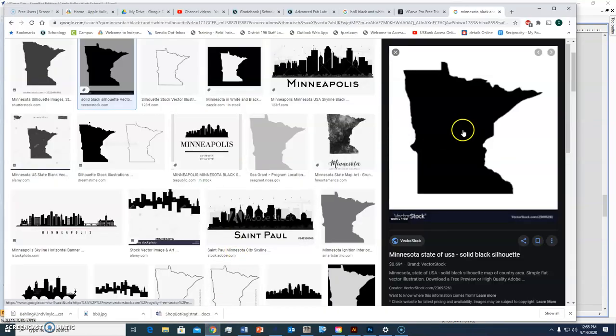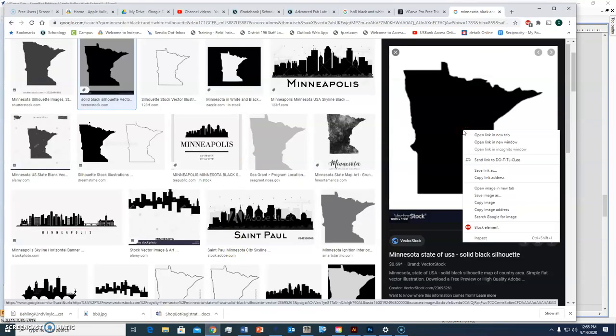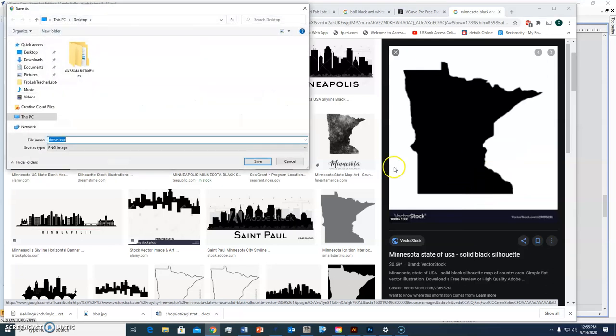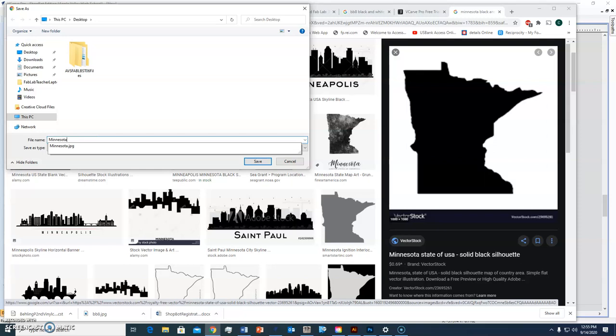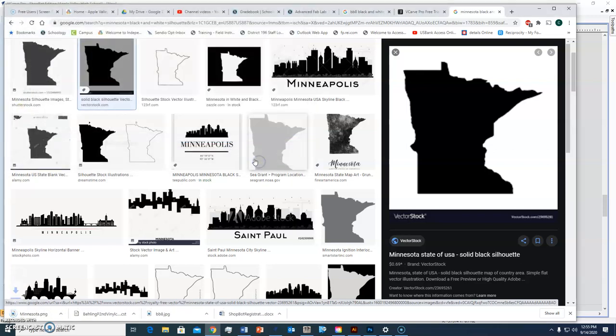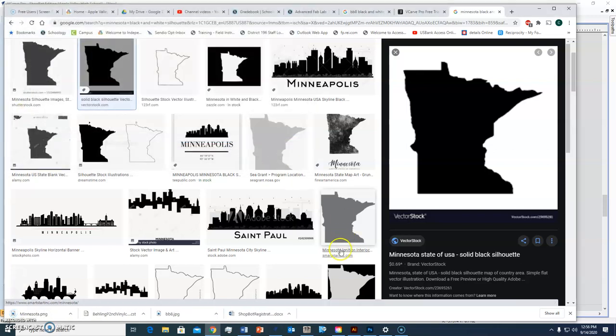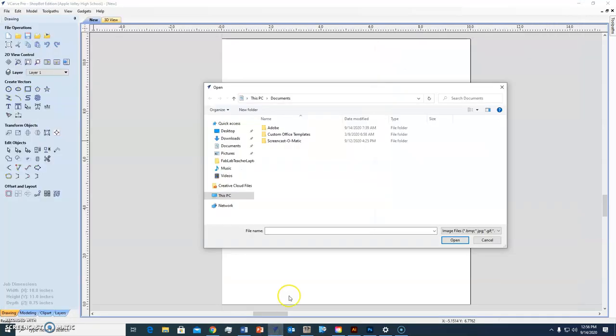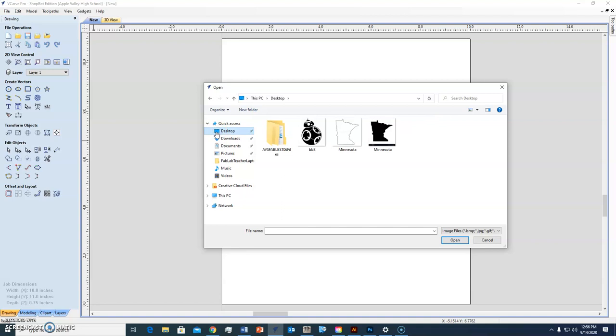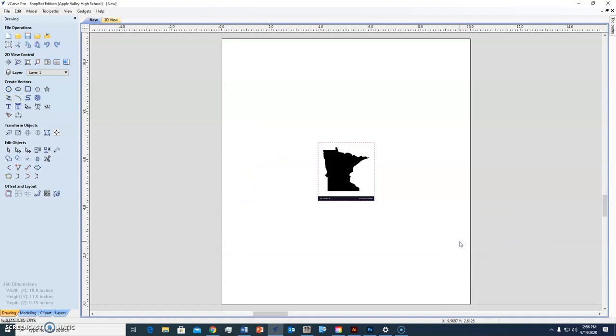So I'm going to go back to that, I'm going to right click on it, save the image as, I'm going to call it Minnesota and save it. Now what I can do is go into VCarve Pro and import that image. I saved it to my desktop and there it is. I'm going to open that.